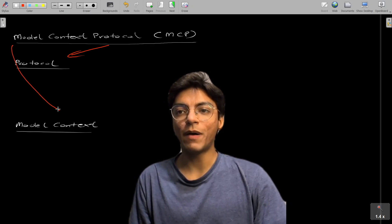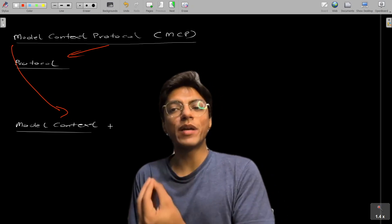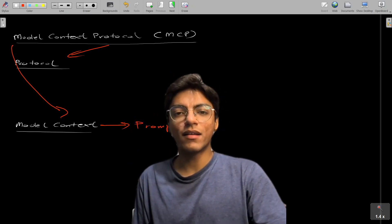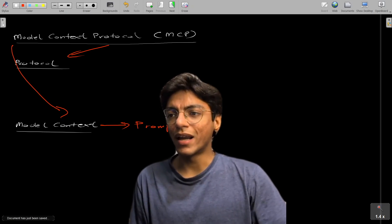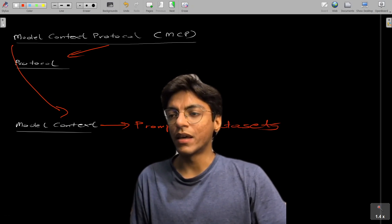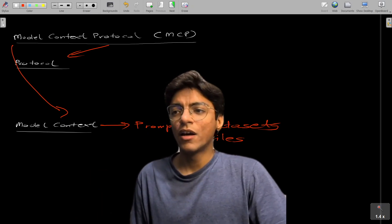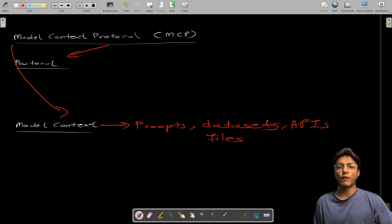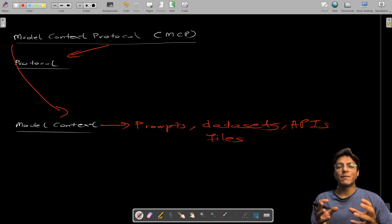Now the second part of the phrase: 'model context.' Context here means the information needed by your LLMs — your large language models. This could be your prompts, which are the text you write in tools like ChatGPT, Claude, Gemini, or DeepSeek. It could also be data sets, files that need to be processed — for example, an audio file that needs to be converted to text — or even a set of APIs, like if you wanted to send data to a website's database.